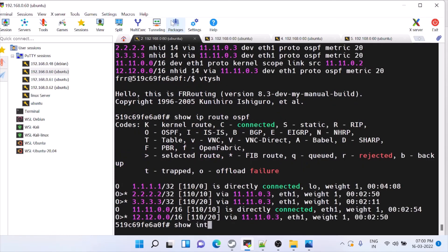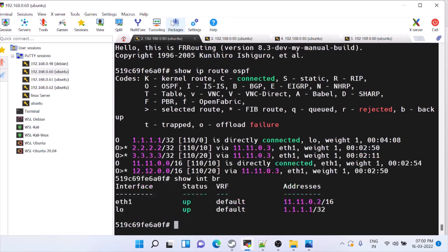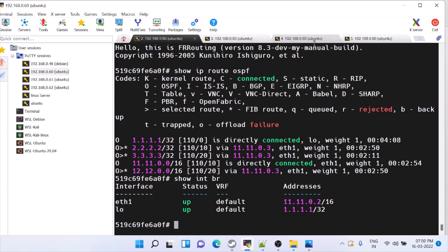This is how you can use a single node and run a docker. And you can experiment all the different routing protocols. In the next video we will see how to configure BGP. Thank you.